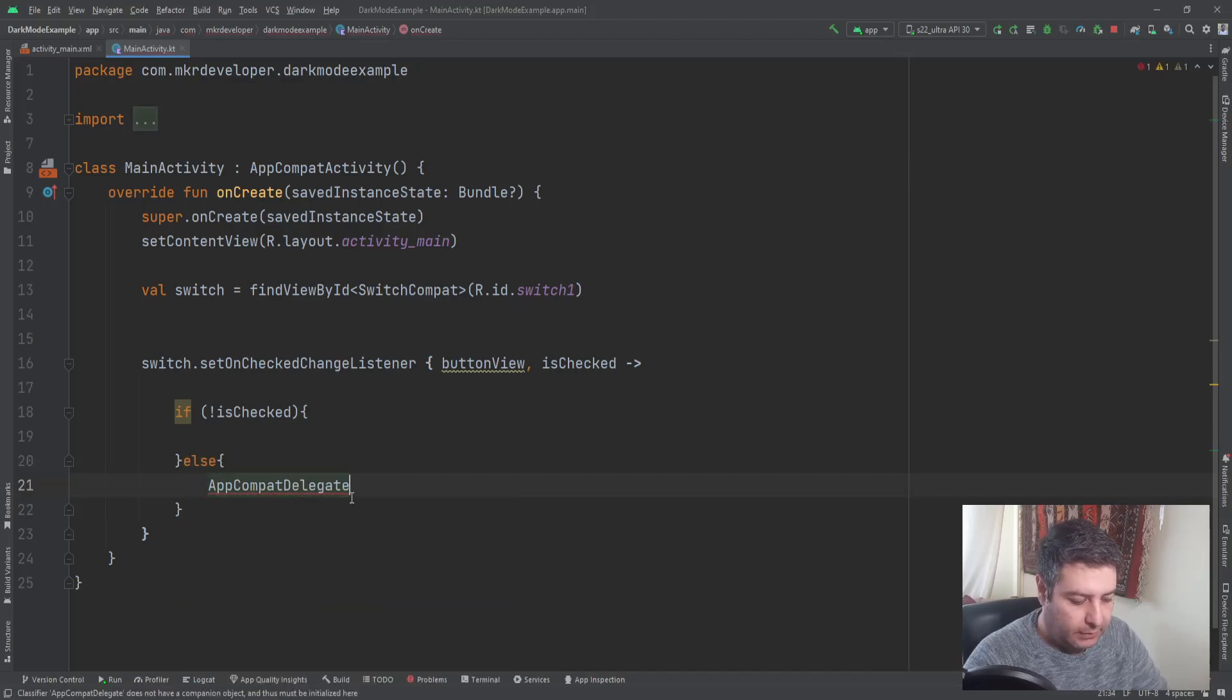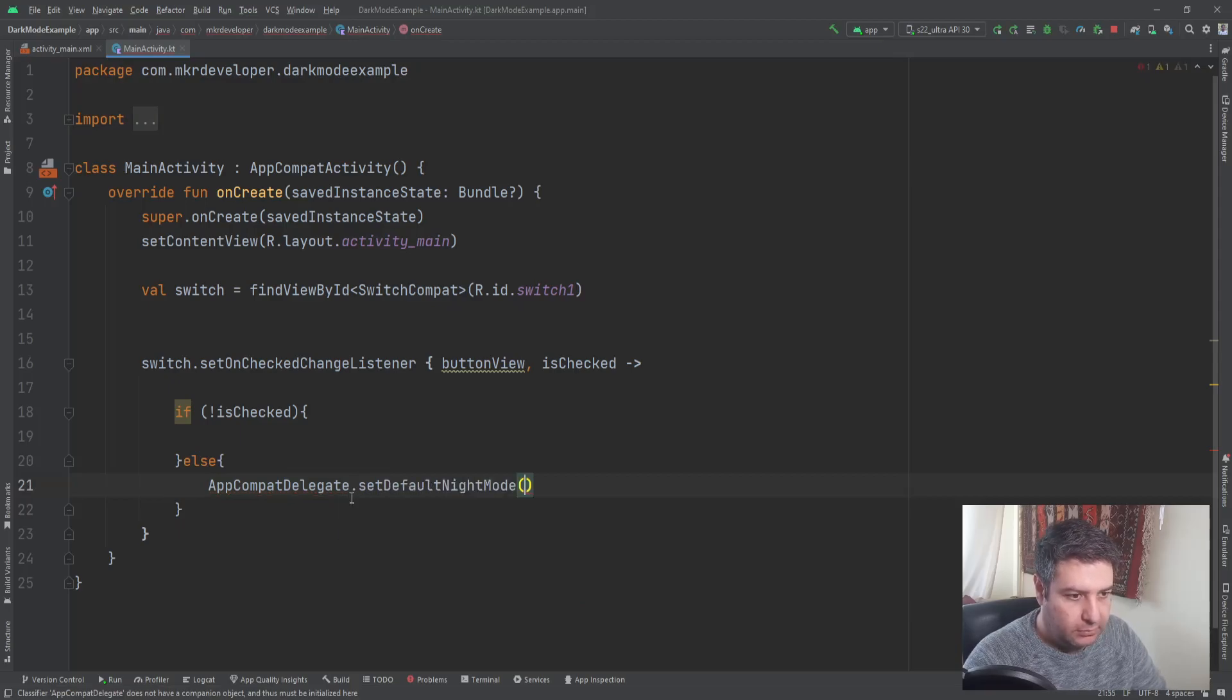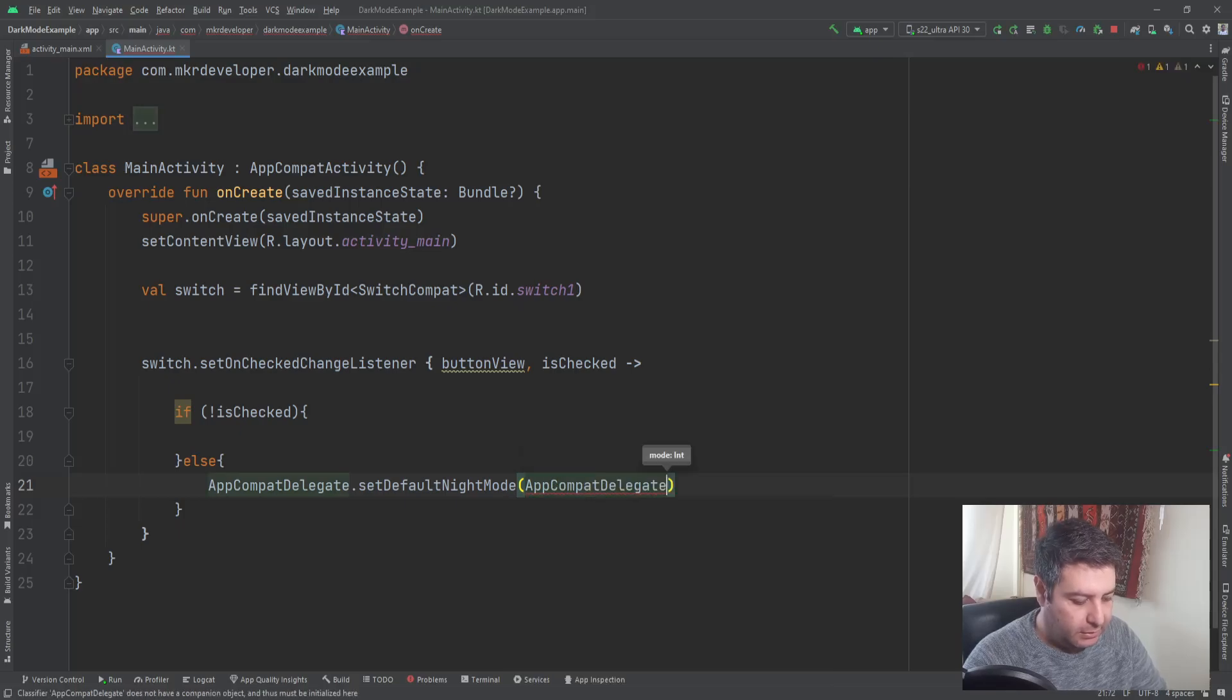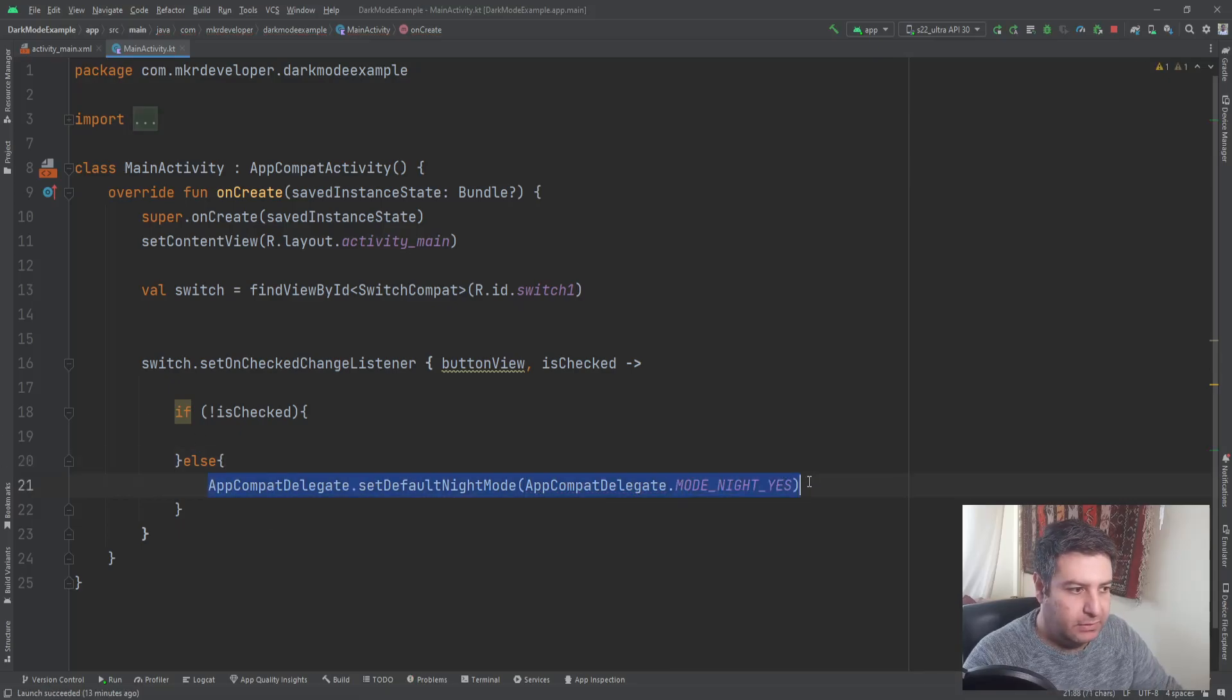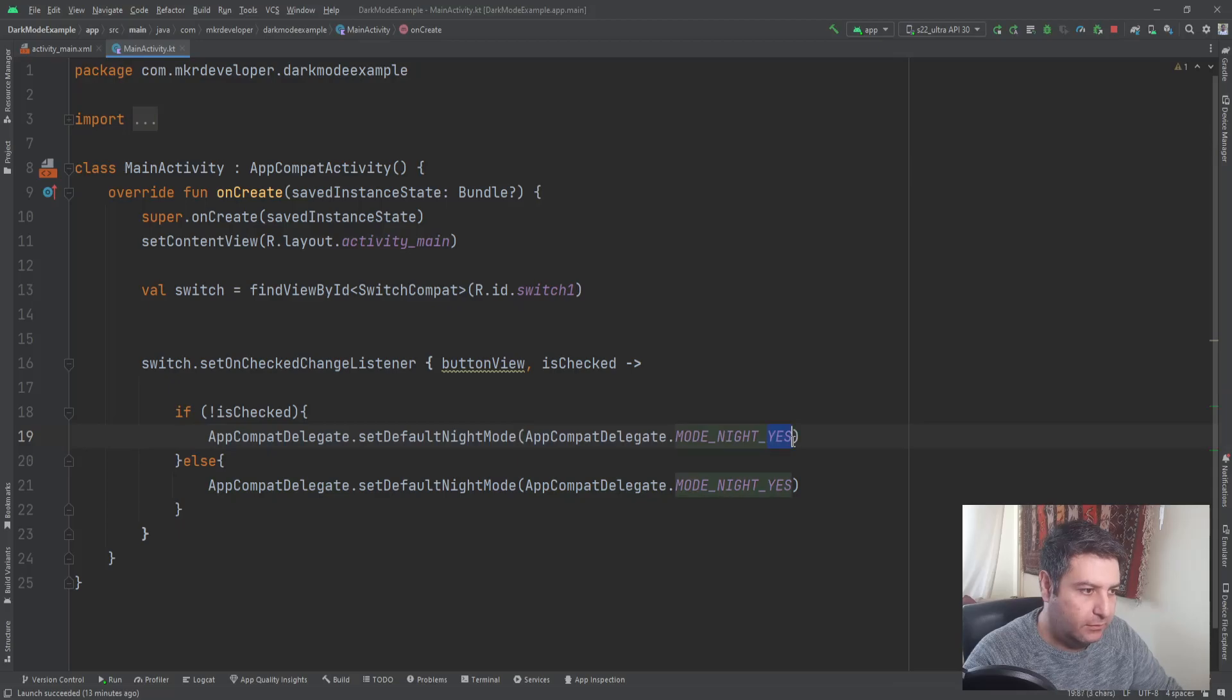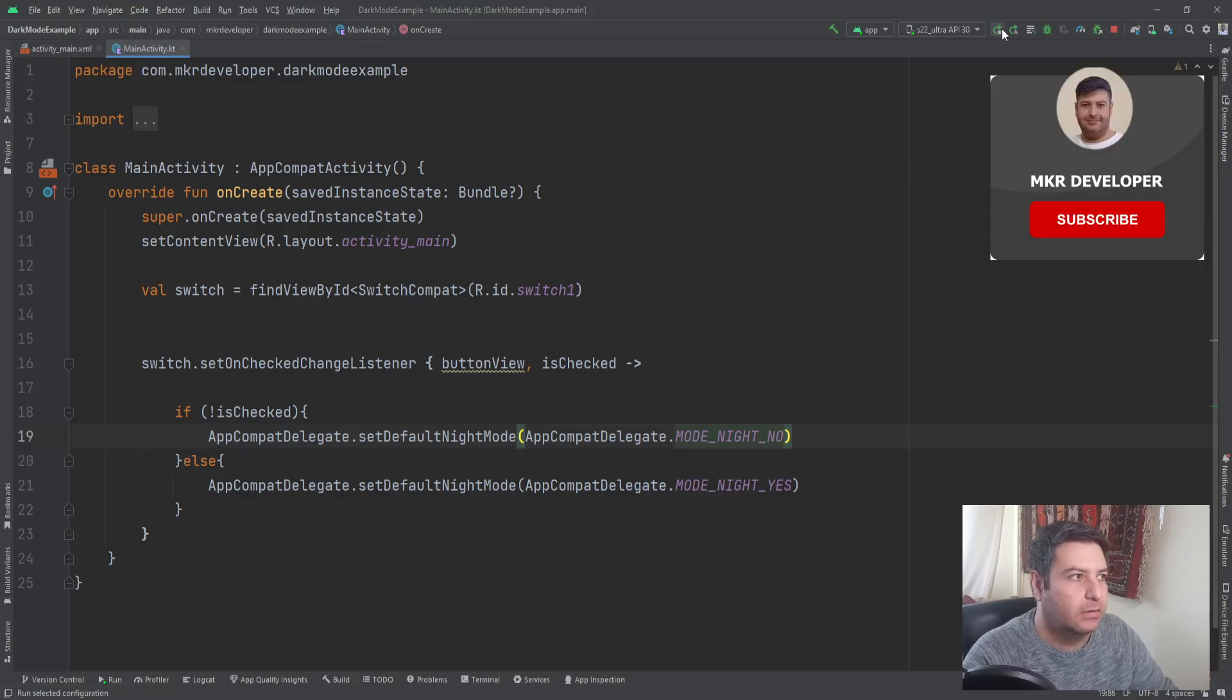AppCompat Delegate dot set default night mode, mode night yes. And the reverse for the day, here instead of yes we will write no with capital case characters. Now we can check it on the emulator, light and dark.